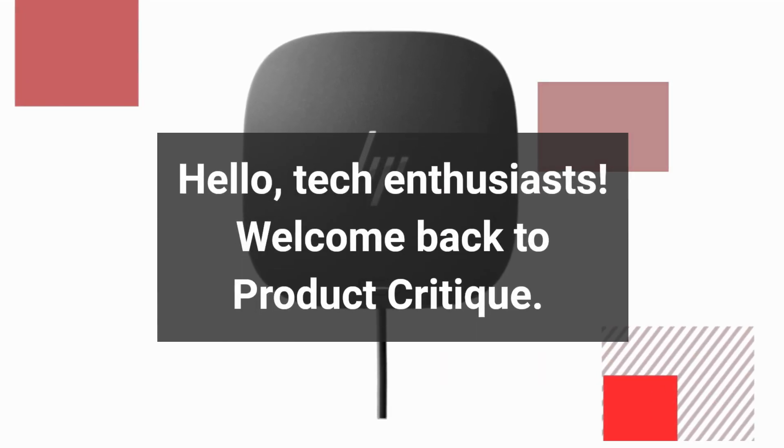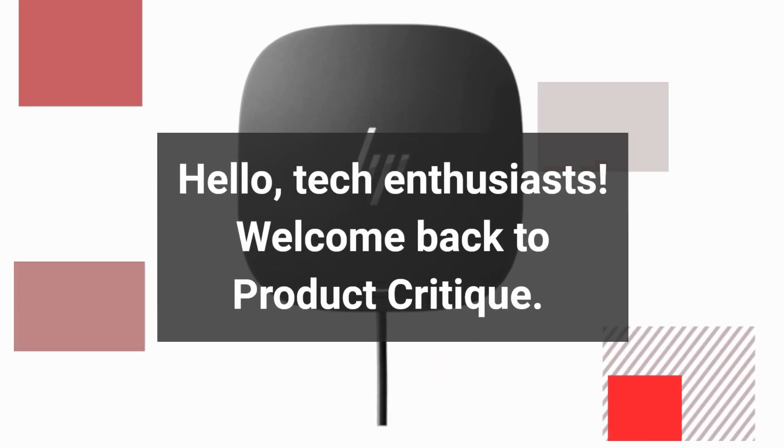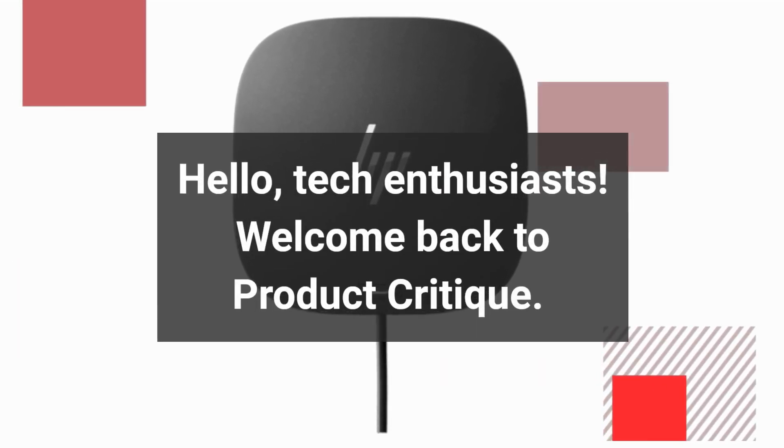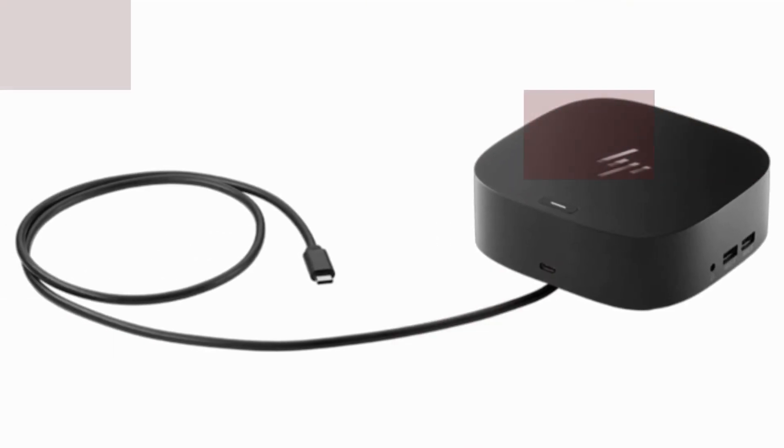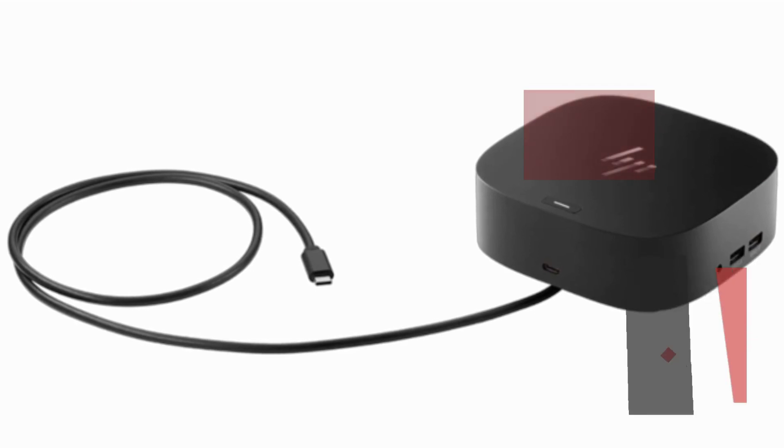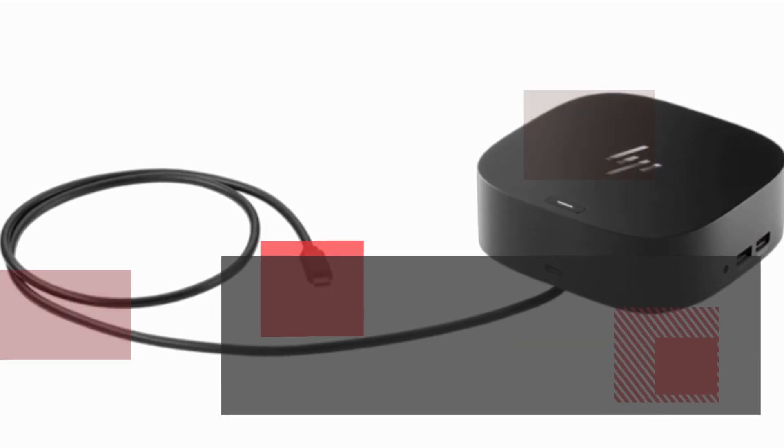Hello, Tech Enthusiasts! Welcome back to Product Critique. I'm your host, and today,